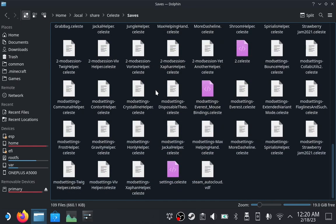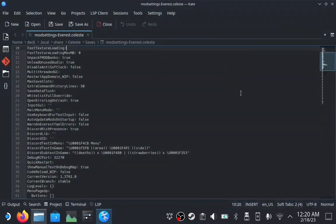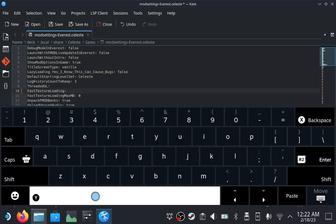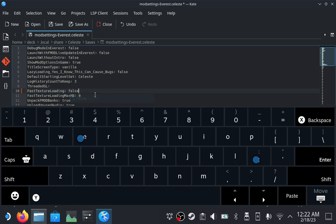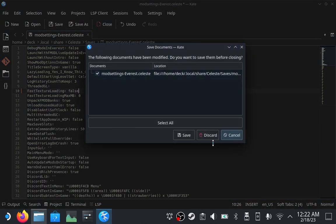Scroll down so that you can find the file modsettings-everest.celeste. Open it up with the text editor. Scroll down to line 10. It's called Fast Texture Loading. By default, it will be completely blank. Move your text cursor here, and invoke the on-screen keyboard by holding down Steam and pressing X. Type the following: space, False. Exit and save the file.